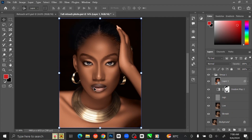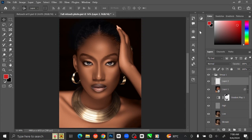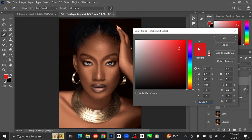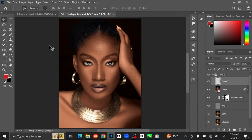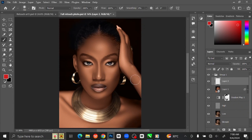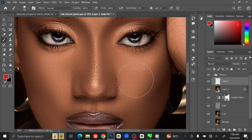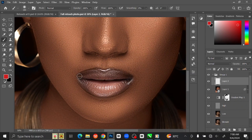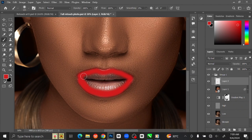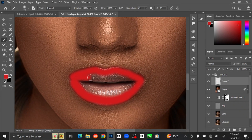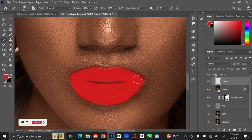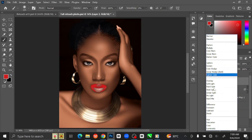Let us whiten the eyes and also work on the lips. Create a new layer on top. Open the foreground color and change the color to red. Select the Brush Tool and zoom in. Brush over the lips with the brush tool, then change the Blending Mode to Color.